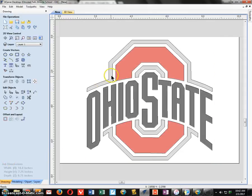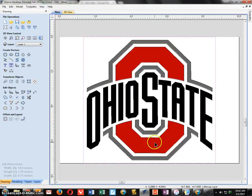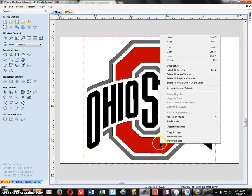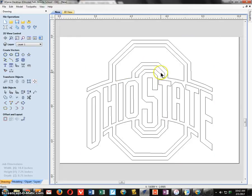Now you can see the lines the machine is going to cut, but you can also see the original image behind them. Click on an area that is not a line, right-click, and choose Delete to remove the image. Now just the vectors — the outline — will be left on your screen.